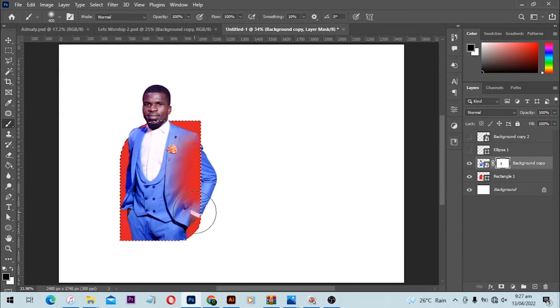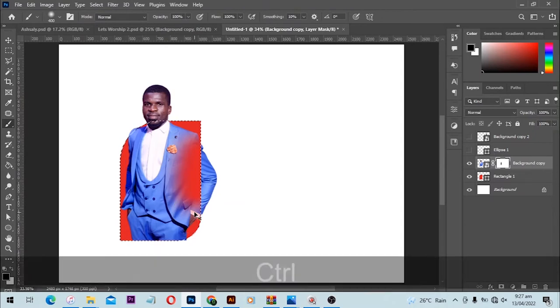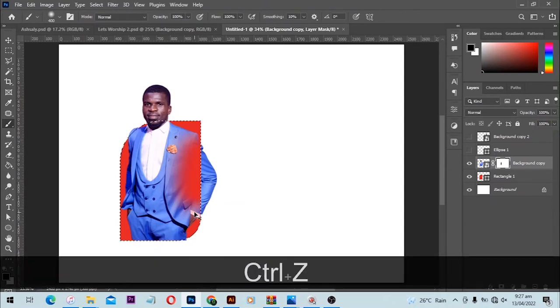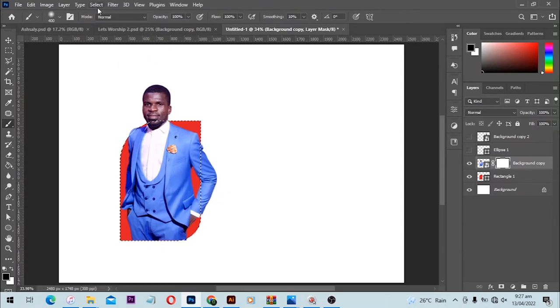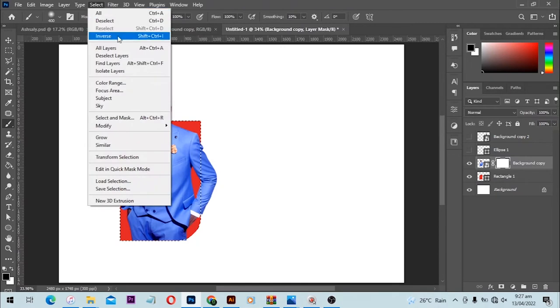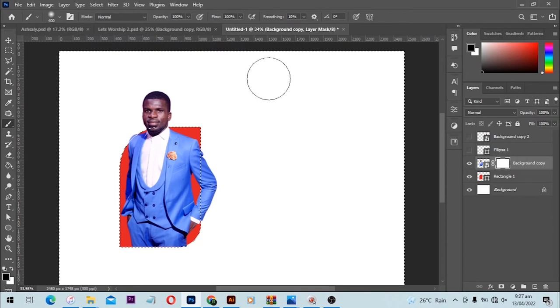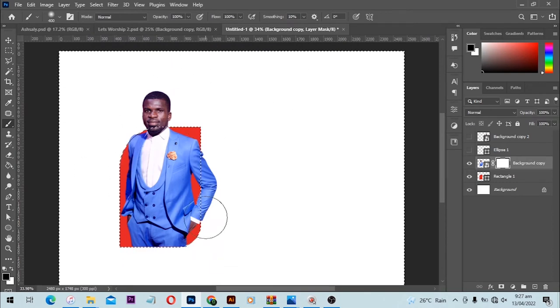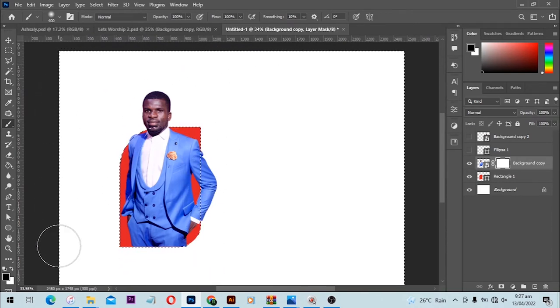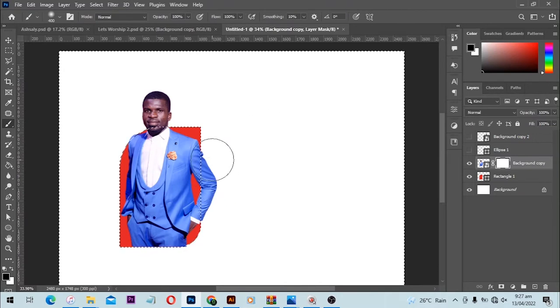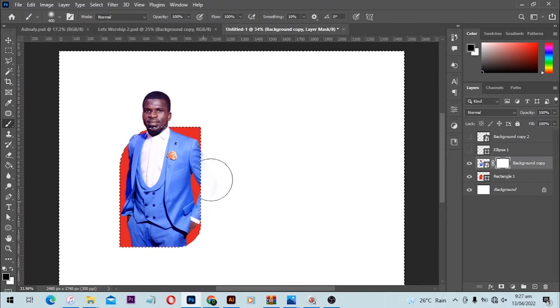So what you need to do is go to Select and you'll see Inverse. Click on it, and you'll see that the selection has changed. Now we can paint here, paint around this area that we don't want.